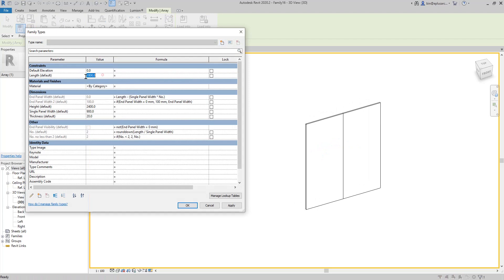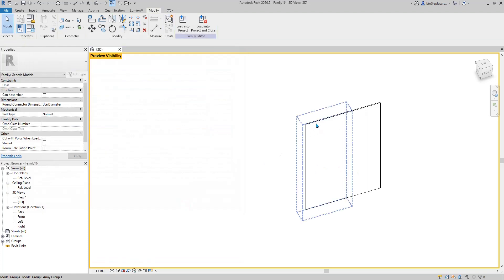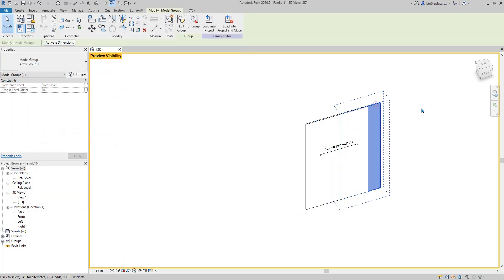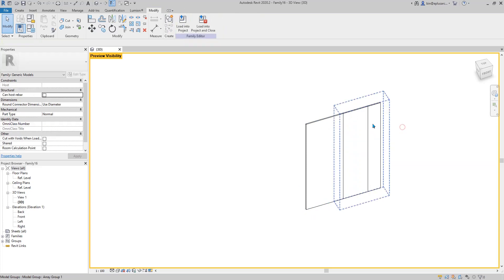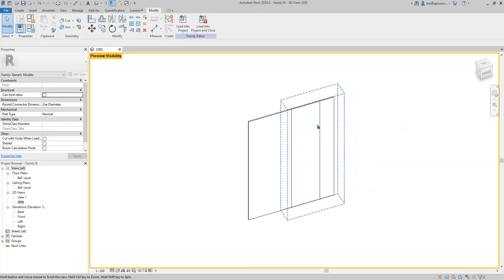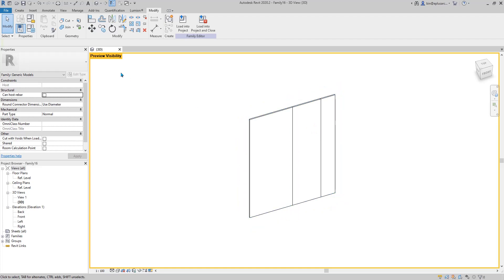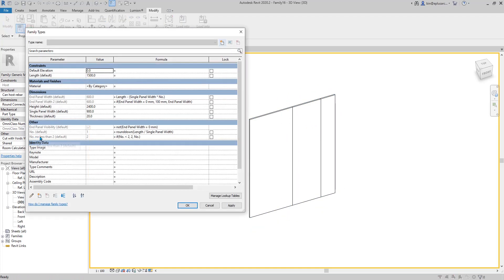Now if we change this to 1500, it's still — the array is still there. But yeah, this is the end panel. So now what we need to do is — when the 'number no less than 2' controls the array, we want to also handle visibility. Actually, this 'number no less than 2' — we want to hold this array.